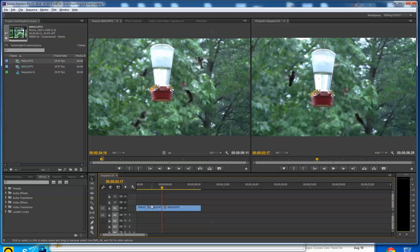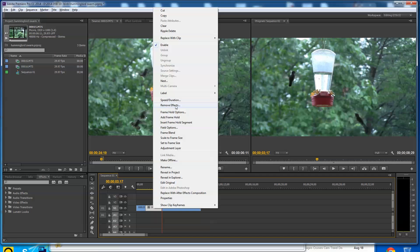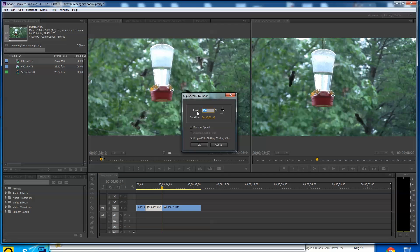The V key turns me back into a pointer here. C key gives me the little cut tool. V key gives me that's where I can cut clips. V key gives me a pointer. And I would typically just click on that and do a right click and say speed duration and maybe go to 40%. And usually I do the ripple.